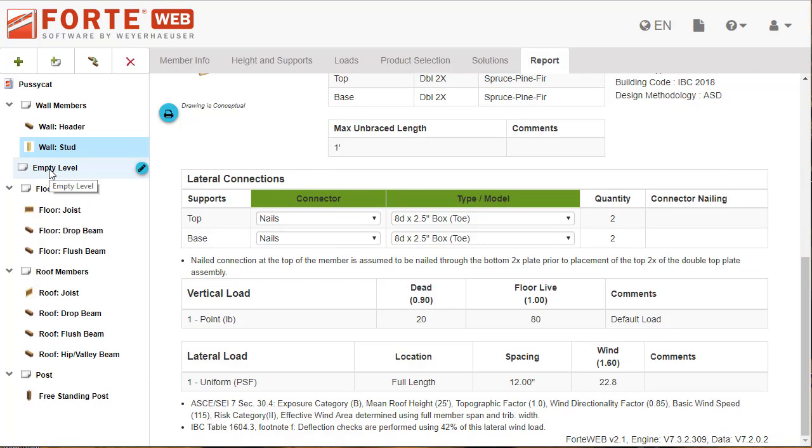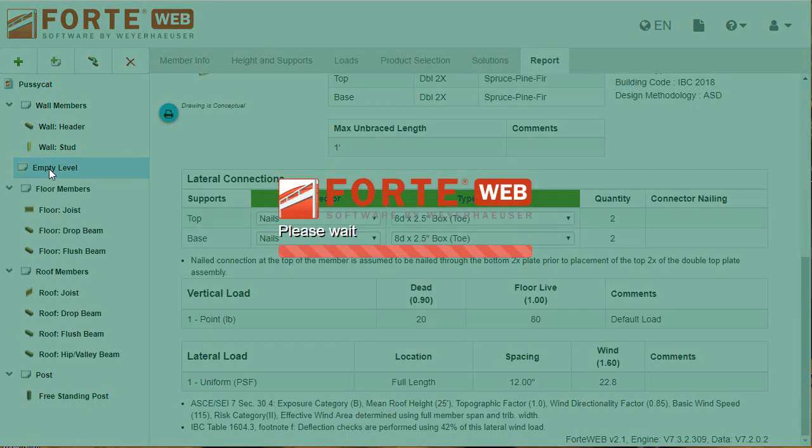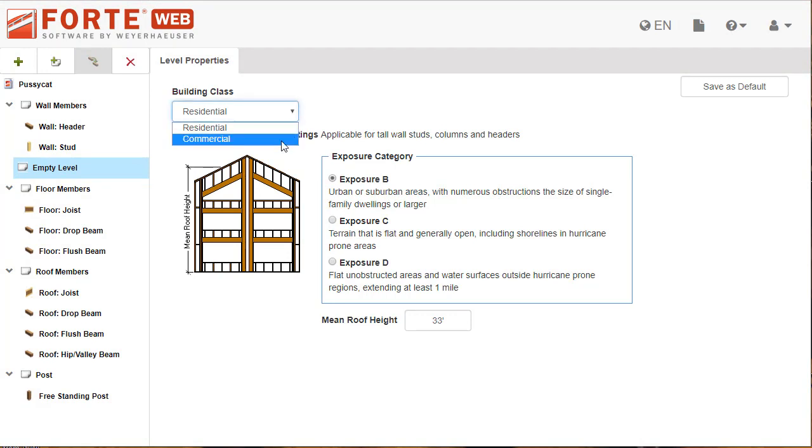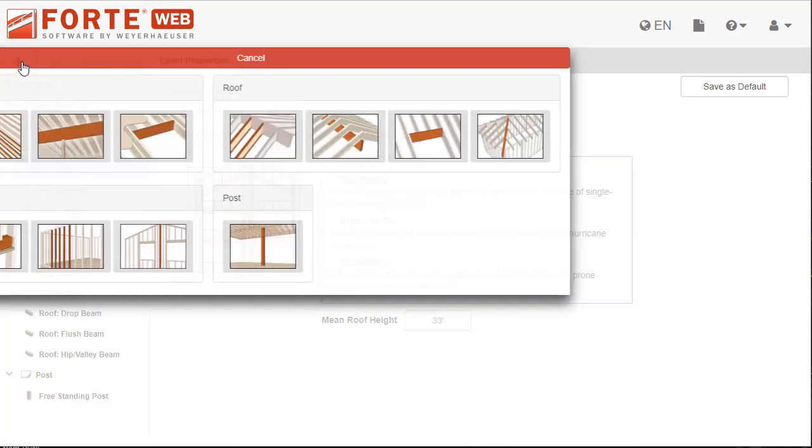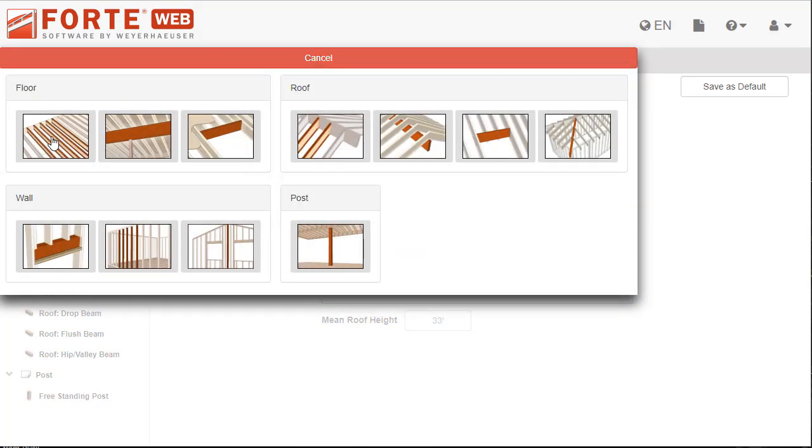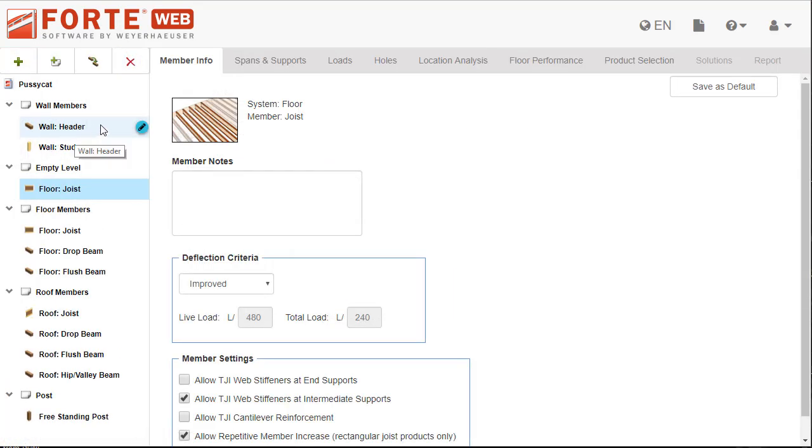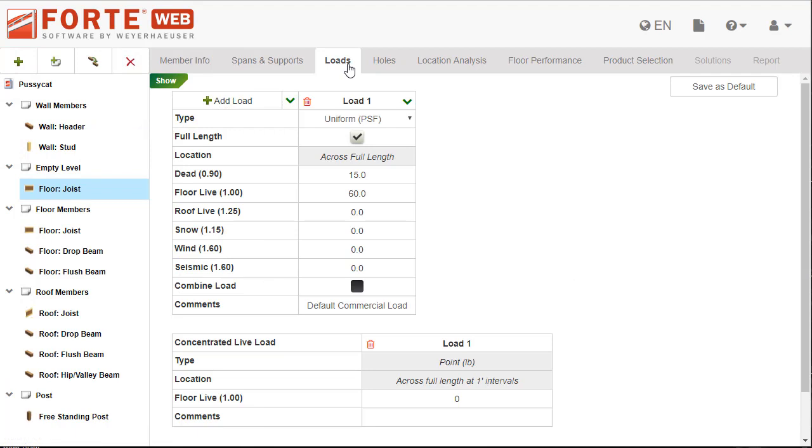When you add a level before you add any members, you will be able to select the building class. Previously, the only option was residential, but now you'll see commercial too. When you select commercial, floor joists or floor flush beams within the level will have the option to include a concentrated live load check.